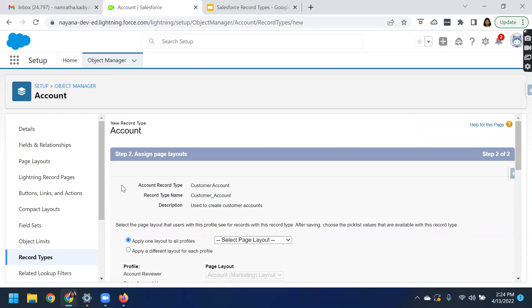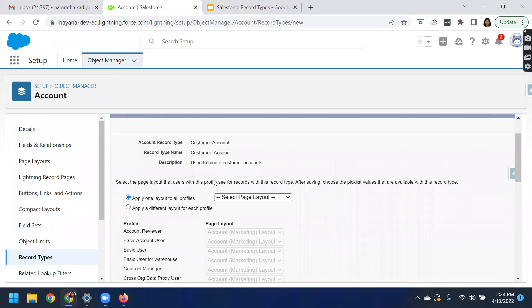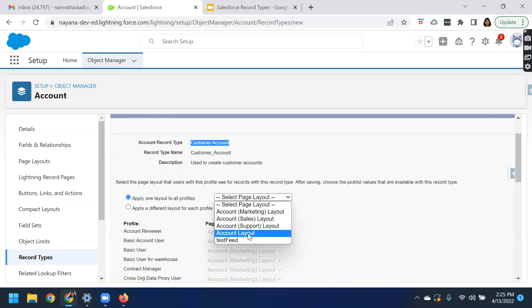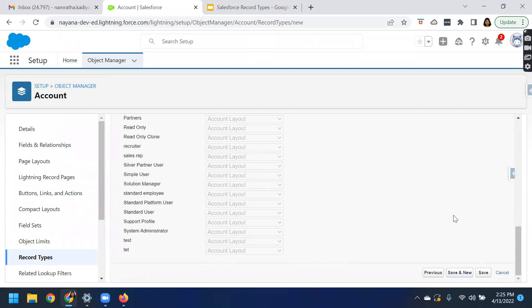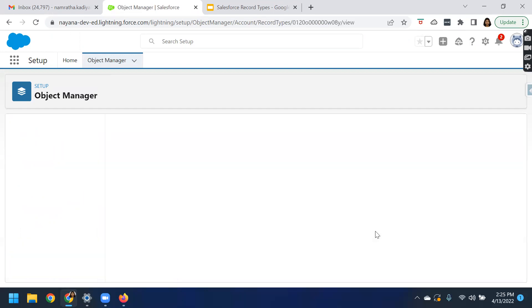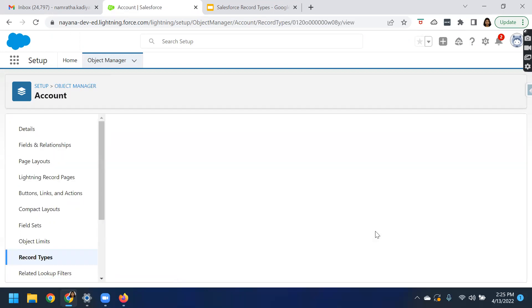So you have associated the record type to the profiles. Now it is asking you to select the page layout that users with this profile will see for records with this record type. You have to choose which page layout they should see. I'm making changes only to the account layout and clicking Save. We have created a record type called customer account record type.